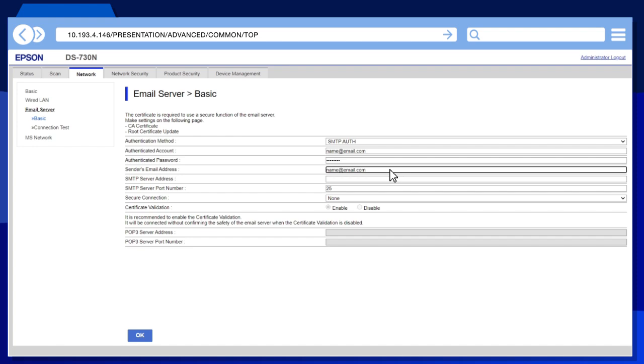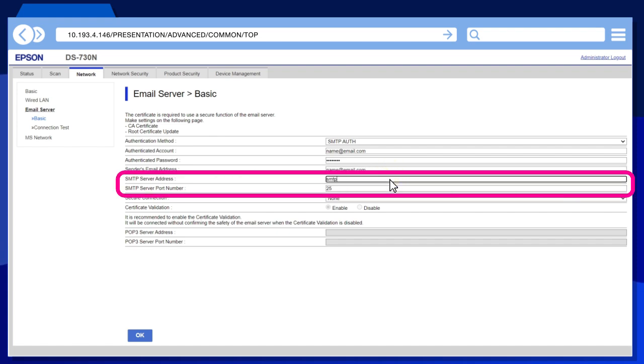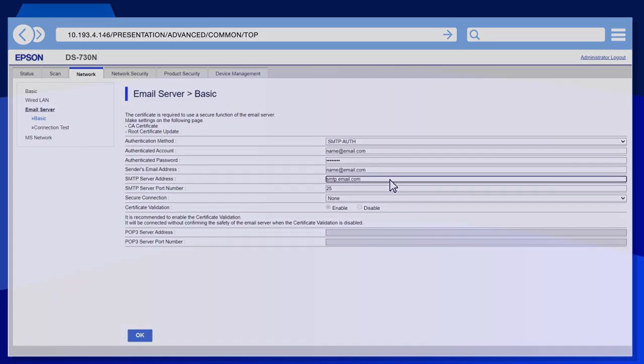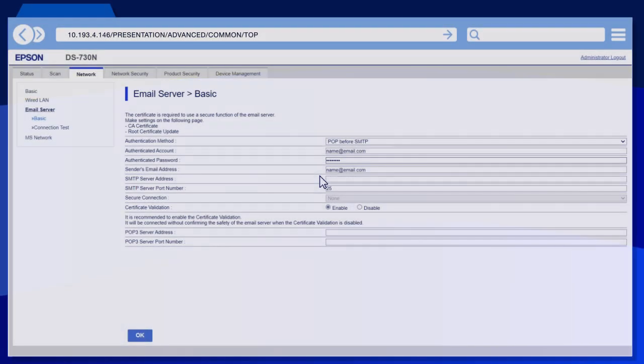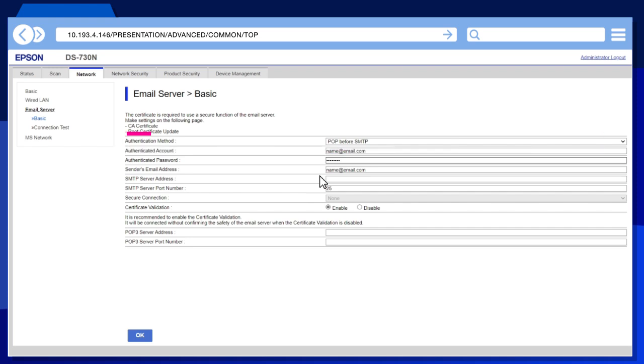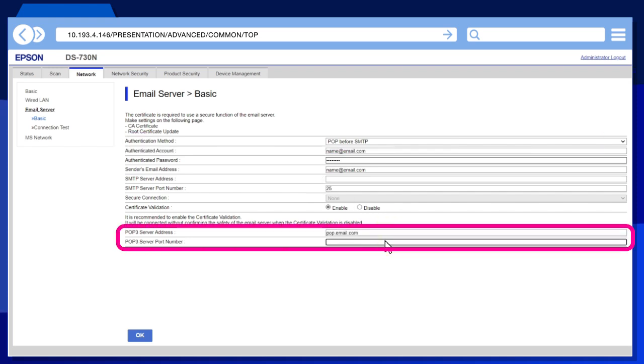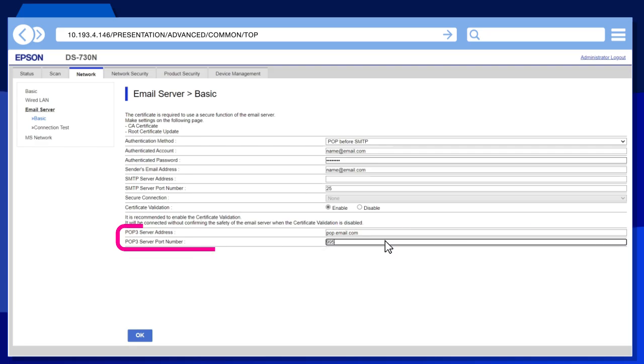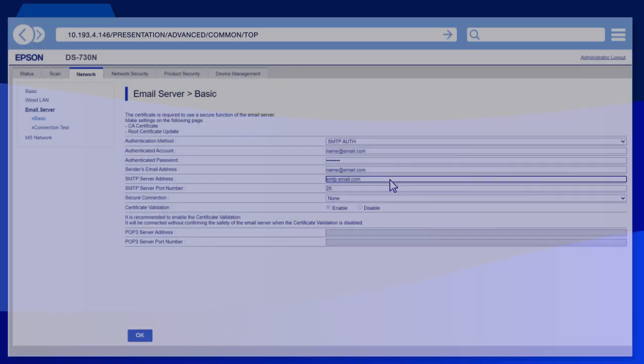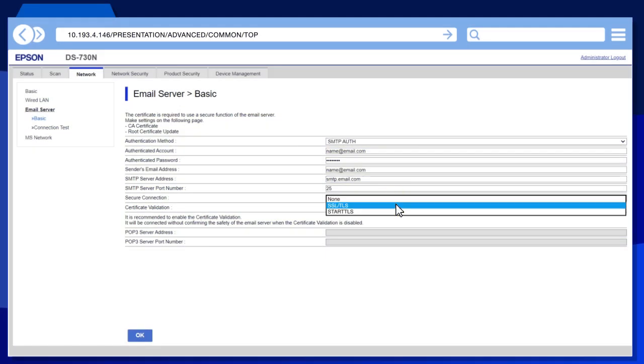If you selected SMTP as the server's authentication method, enter the SMTP server address and port number. If you selected POP before SMTP as the server's authentication method, enter the POP3 server address and port number. Select the server's security method.